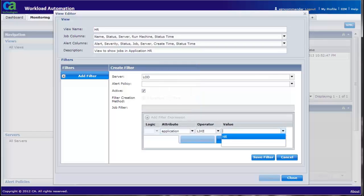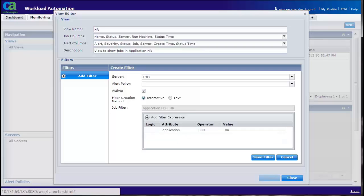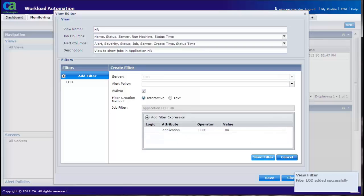Select the operator like and the value HR. Save the expression. Save filter. Save the view.